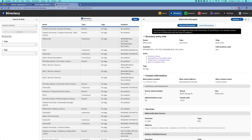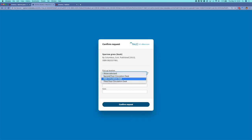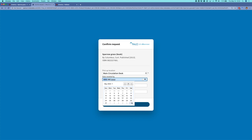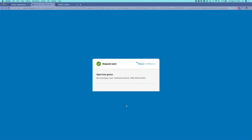Now I'll return to the request confirmation screen. We've got all of our pickup locations back and I'll choose a pickup location. We also have a nice date selector available to choose a date needed by. I don't need a specific volume in this case, but I'll put in a note to say that we are doing some testing, and I can go ahead and confirm that request and get a confirmation that it has been sent.